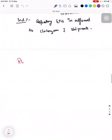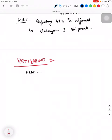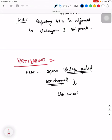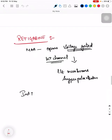Next is Retigabine. Its mechanism of action: it opens the voltage-gated potassium channel — this is the only drug so far discussed that acts on potassium channels. Opening this channel leads to hyperpolarization of the membrane. Its indication is that it is used in the treatment of benign familial neonatal convulsions.